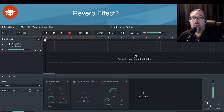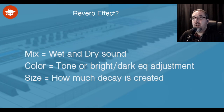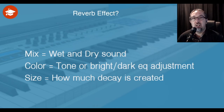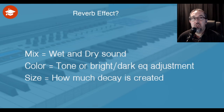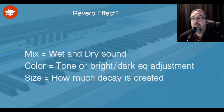In a lot of programs we can have a mix setting — that's generally to do with the wet and dry sound. The wet sound is normally the effect. The dry sound is the natural sound of the instrument. Color is sometimes a word used, which may be to do with the tone setting, whether it's a bright or dark sound, or to do with the EQ settings. And the size — this is probably one you'll find in every reverb effect — controls how much decay is going to be created and used.